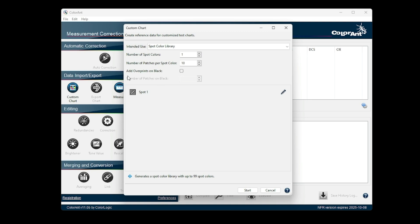After activating this checkbox, the drop-down menu Number of Patches on Black becomes available, which allows the selection of the required number of overprint patches.